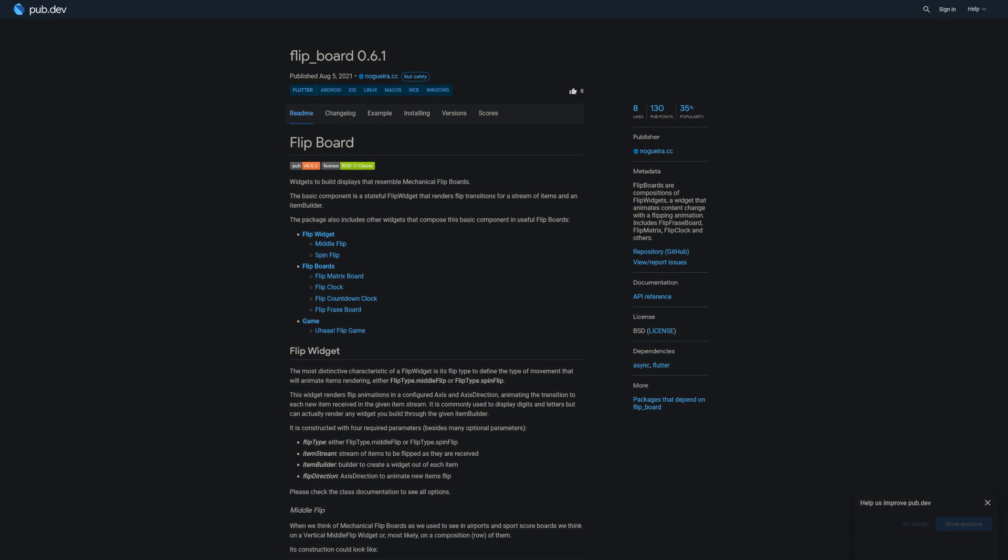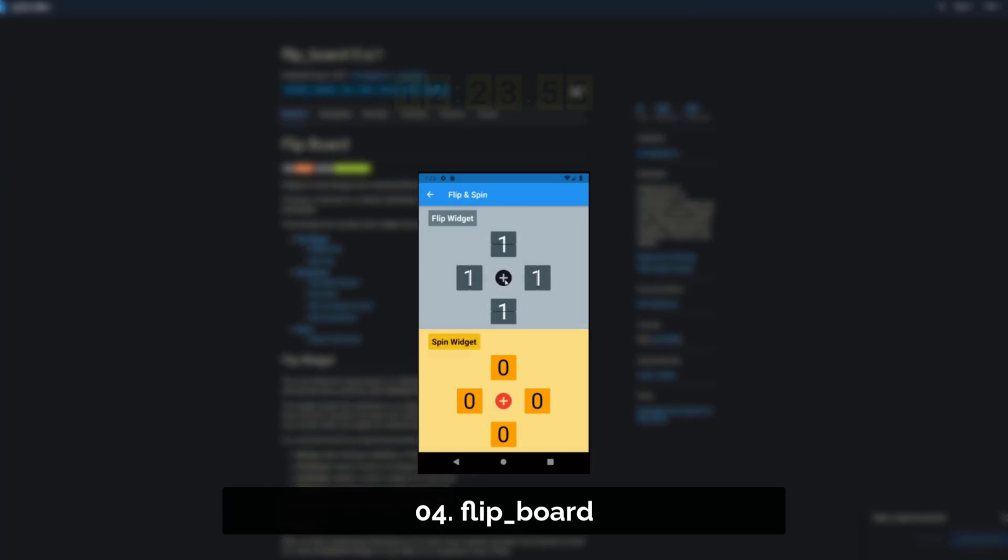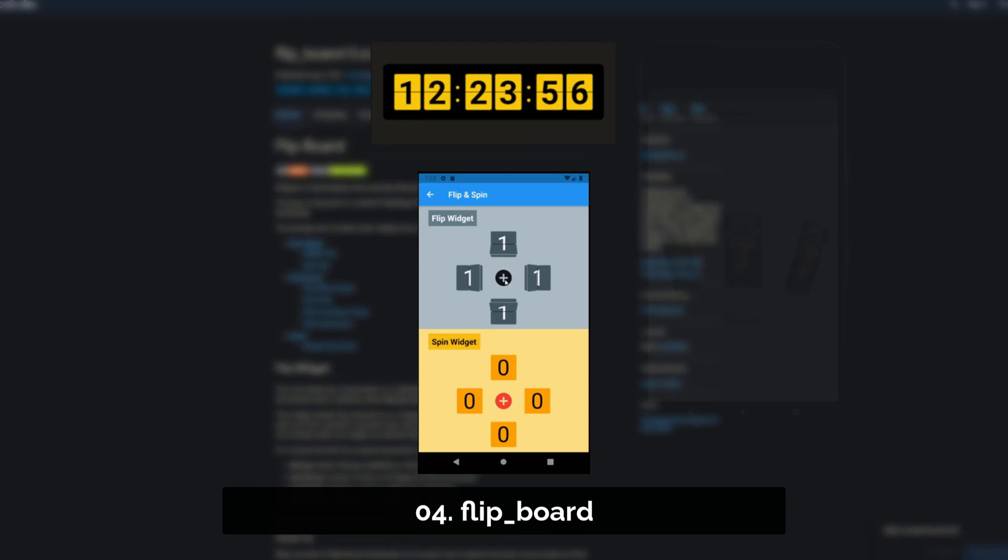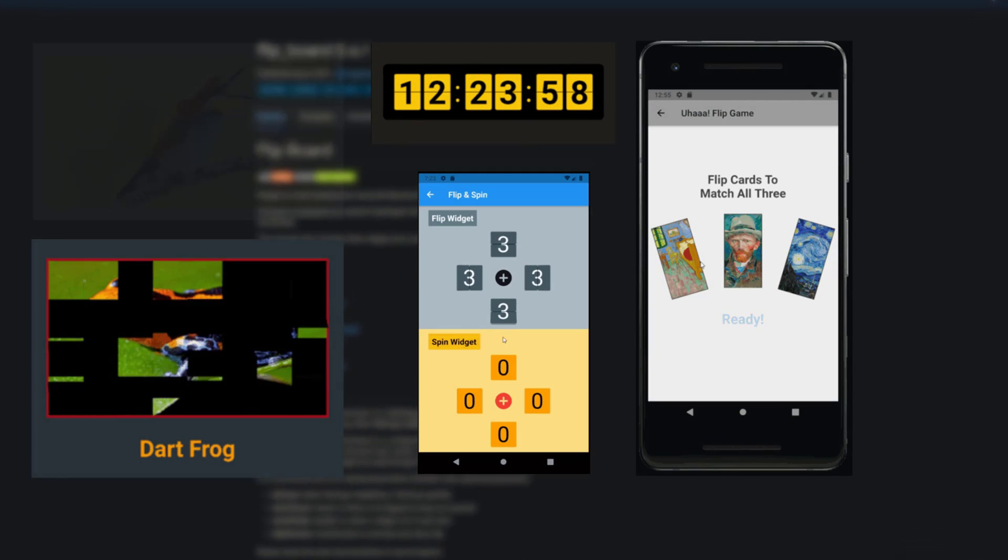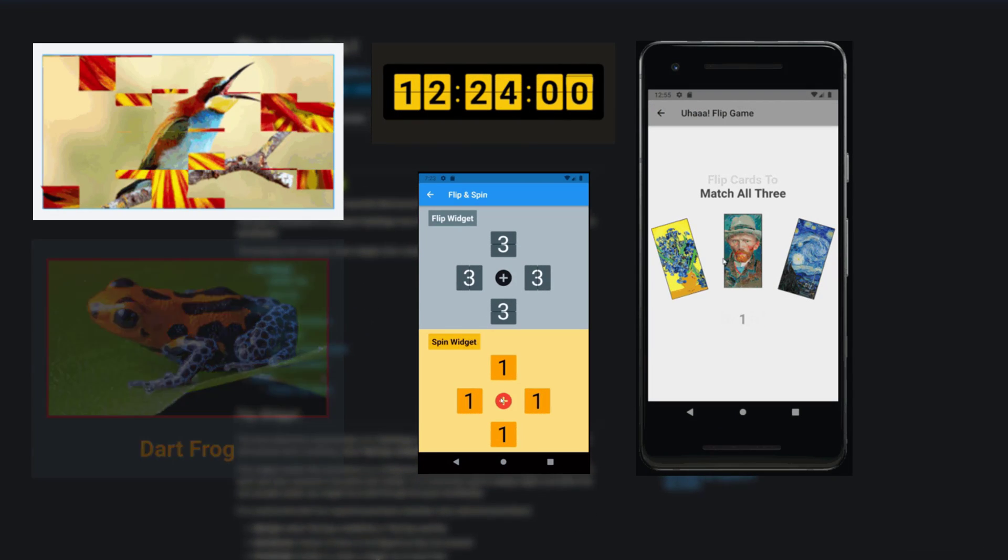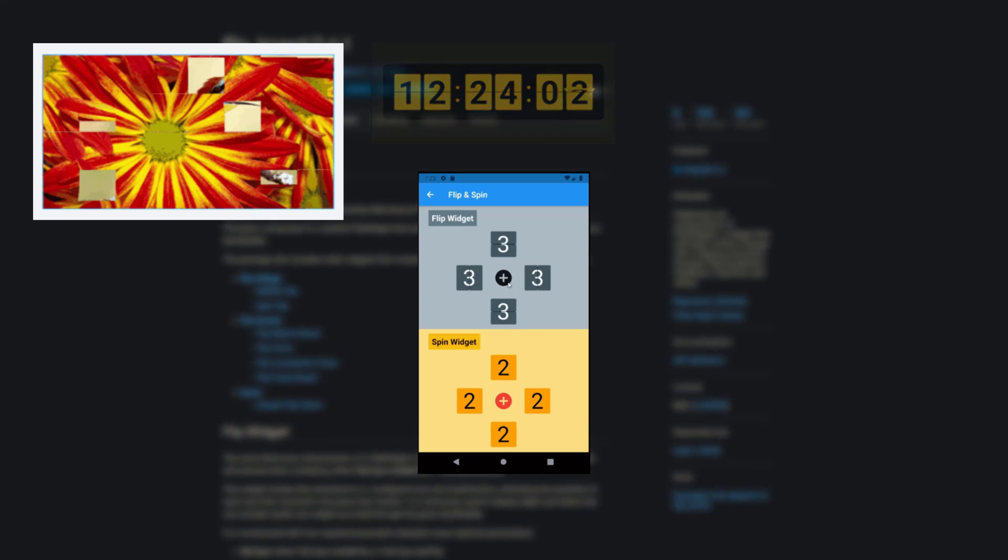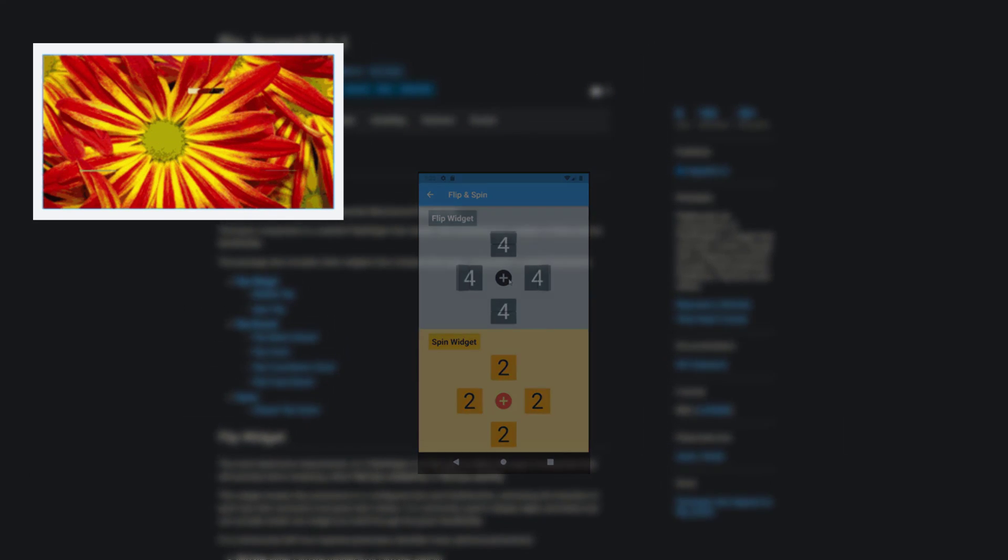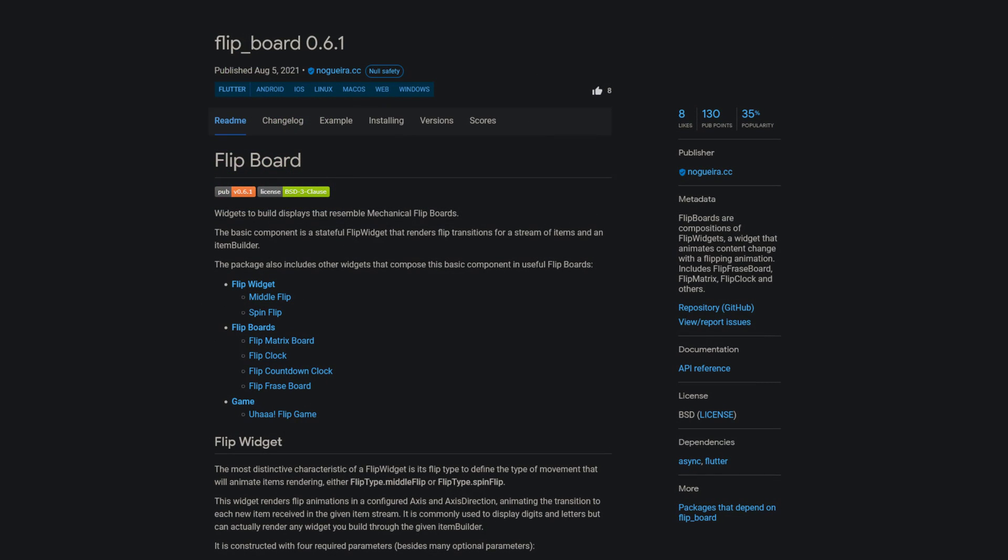Number 4 is called Flipboard. Flipboards are compositions of flip widgets, a widget that animates content change with a flipping animation. Includes Flip-Phraseboard, Flip-Matrix, Flip-Clock and others.